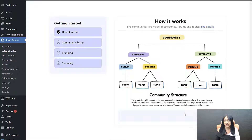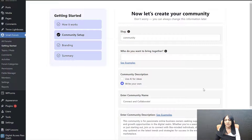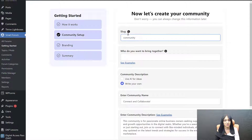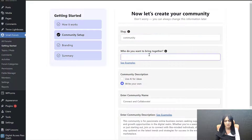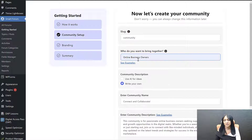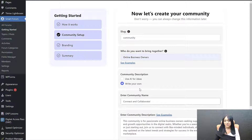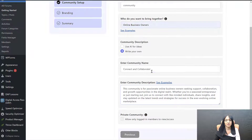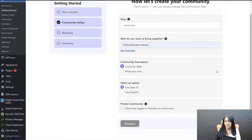The next step is where you enter some details about your community. The first thing is the slug — that's the URL you want for your community. I have it set to 'community' as the default, but you can change it to whatever you want. Then, who do you want to bring together — who is your target audience? For example, here I'm going to enter 'online business owners.' And then community description — you can write your own description if you want. Also, if you're looking for ideas for your community name or description, you can use AI for this.